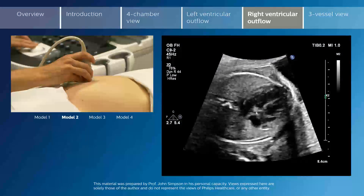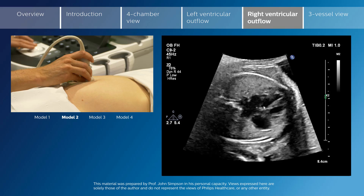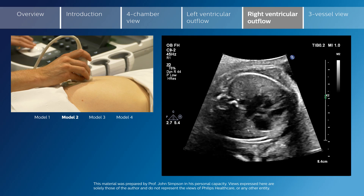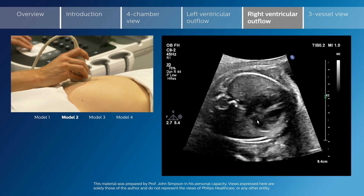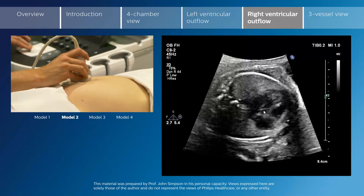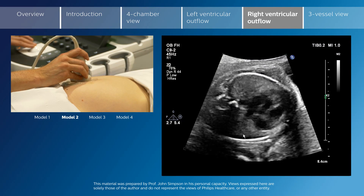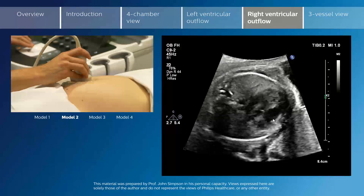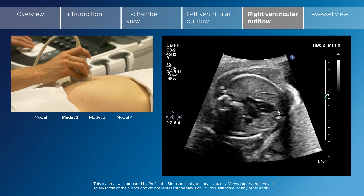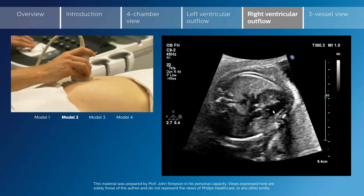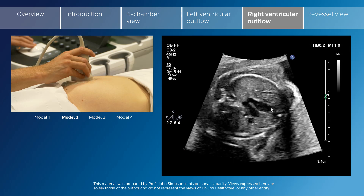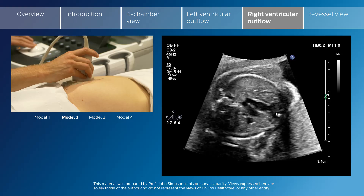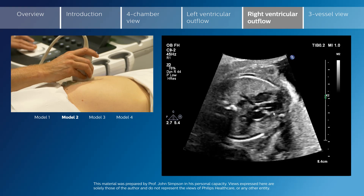As the ultrasound transducer is angulated more cranially, the first vessel which is encountered is the aorta, which leaves in the centre of the heart and heads towards the fetal right shoulder. The aortic valve can be seen to open and close here. On sweeping cranially again, the pulmonary artery is now seen, which takes a course directly anterior from the anterior chest wall through towards the spine, taking a more or less directly anterior-posterior course.